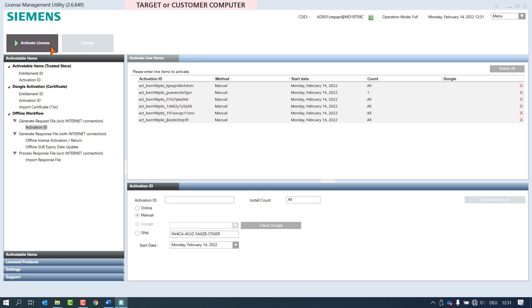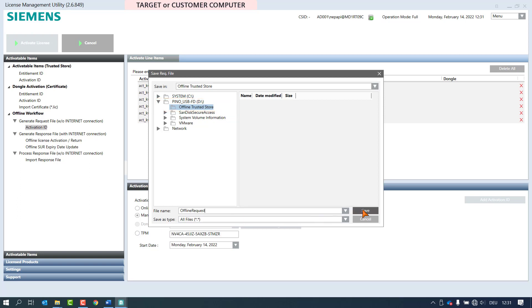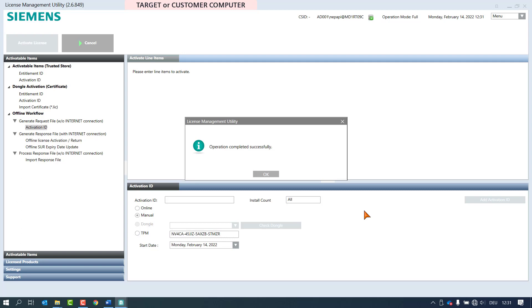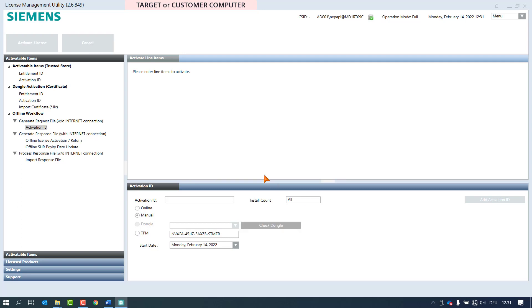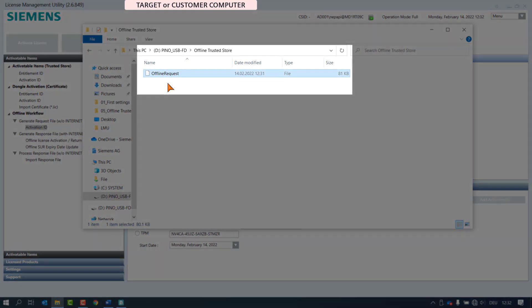We click the button and the save request file dialog box opens. Select a location to save the file and enter an adequate file name. In our case we select the previously created folder offline trusted store and name the file offline request. We click on the button save and acknowledge the successful feedback.